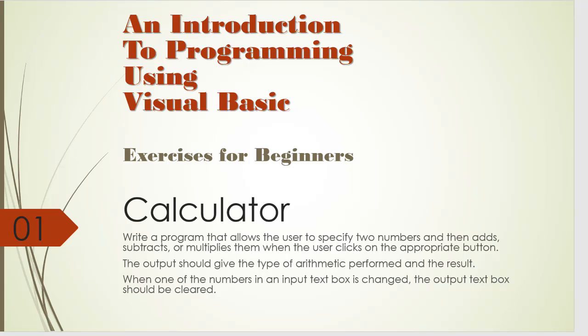We are to write a program that allows the user to specify two numbers and then adds, subtracts or multiplies them when the user clicks on an appropriate button. The output should give the type of arithmetic performed and the result, meaning that the output will also display whether we use the addition, multiplication or subtraction and also add the result to it.